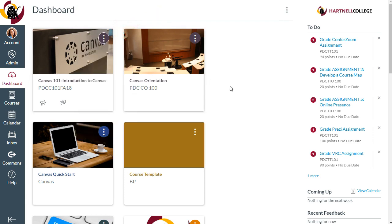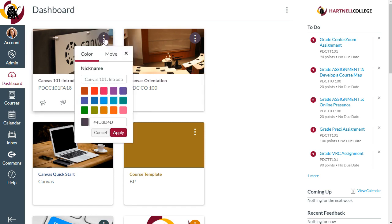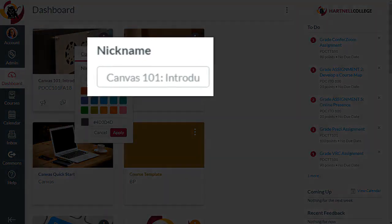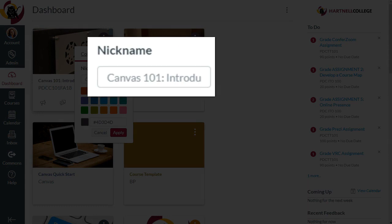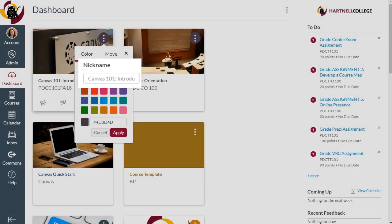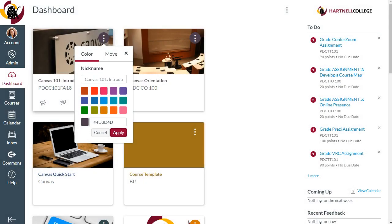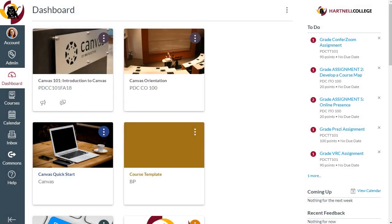You'll notice there's also an option to add a nickname here. Adding a nickname allows you to set a private name for your courses that only you can see. For example, let's say you have two sections of English 1A.